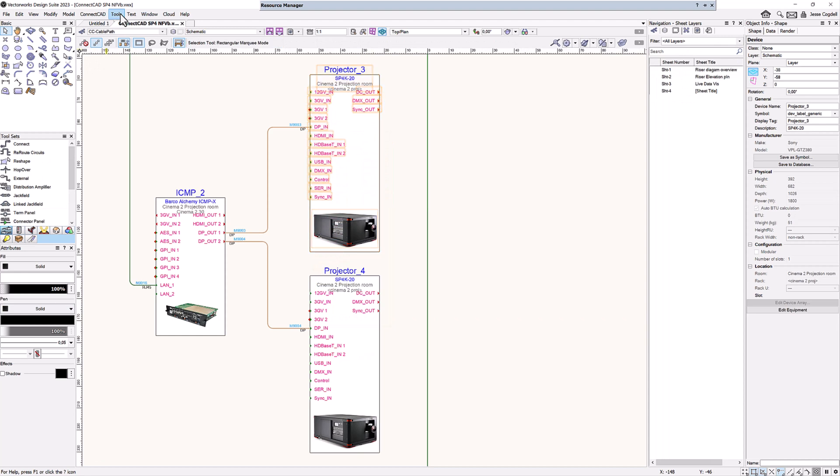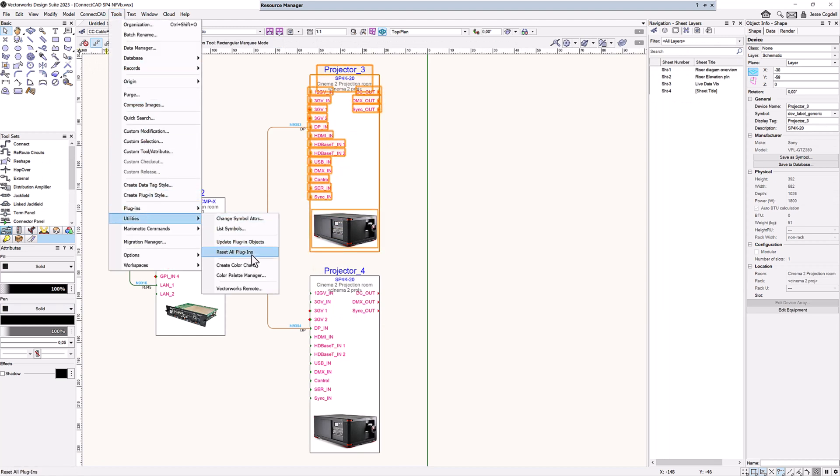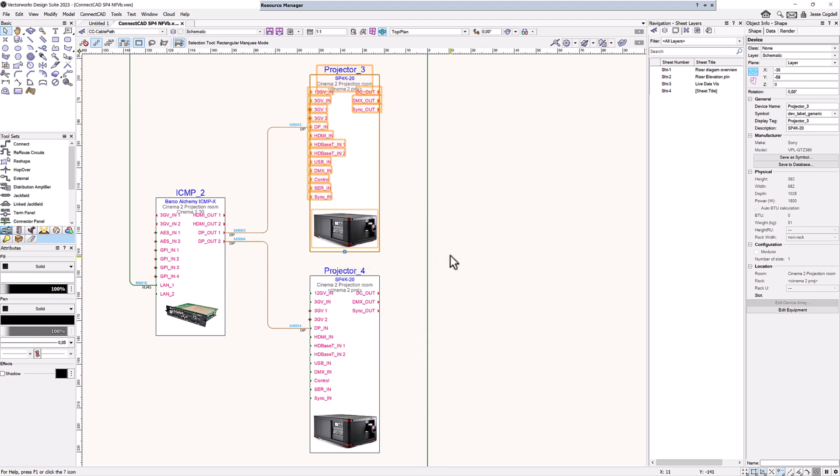If you are working on a file started before 2023 Service Pack 4, you may need to force a reset of the schematic devices to be able to access the reshape handle. To do this, use the Reset Plugins command from the Tools menu.